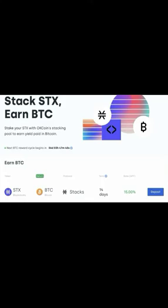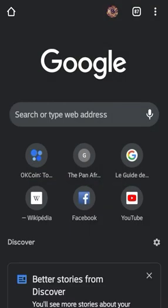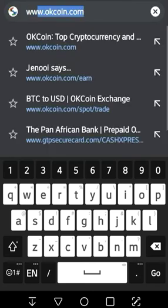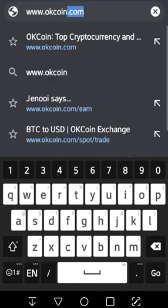First of all, we need a Google Chrome or Firefox browser, or any other browser. In this section we are going to browse in Google Chrome, so let's open Google Chrome. Then we are going to search for www.okcoin.com.